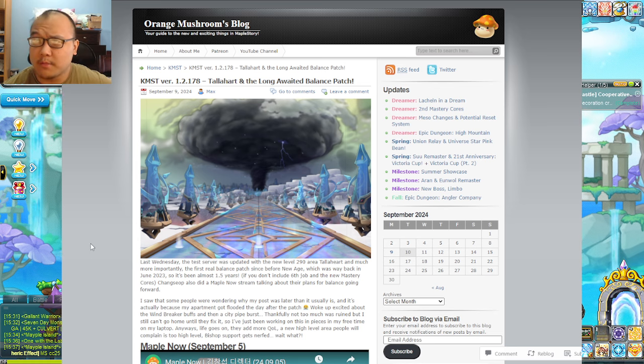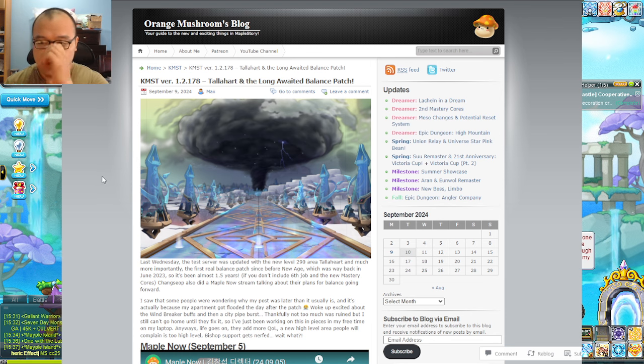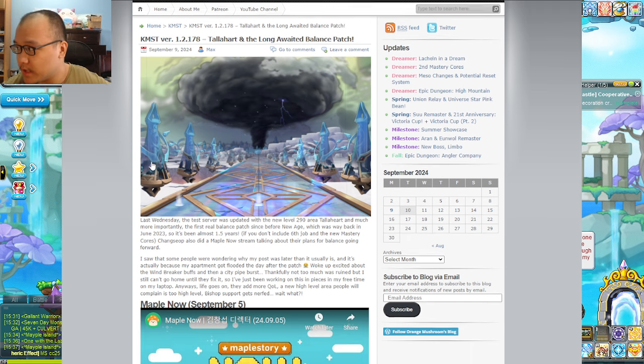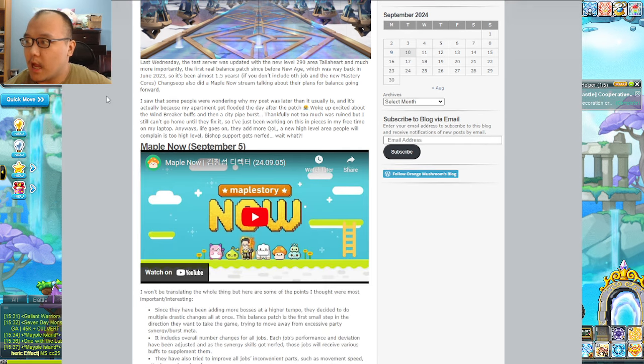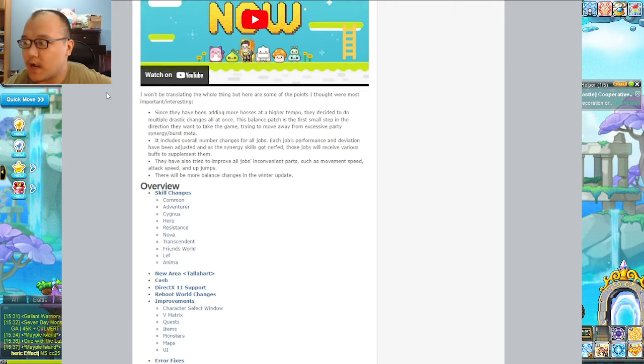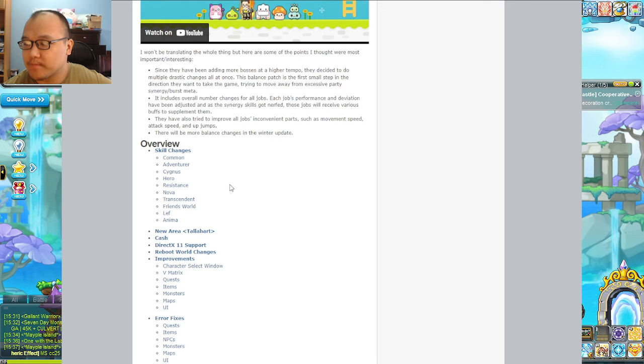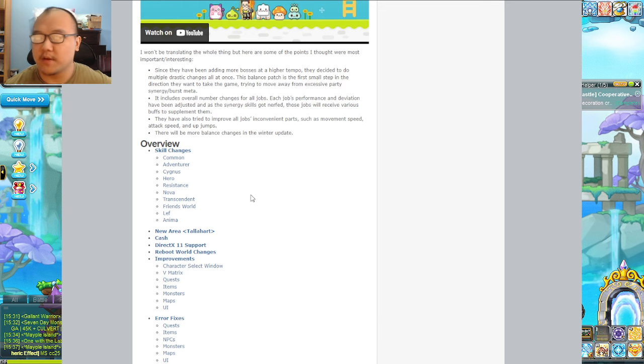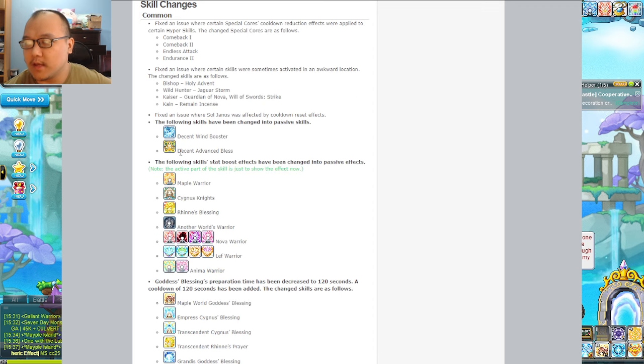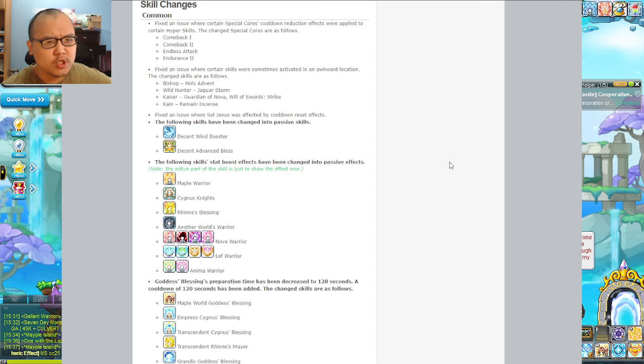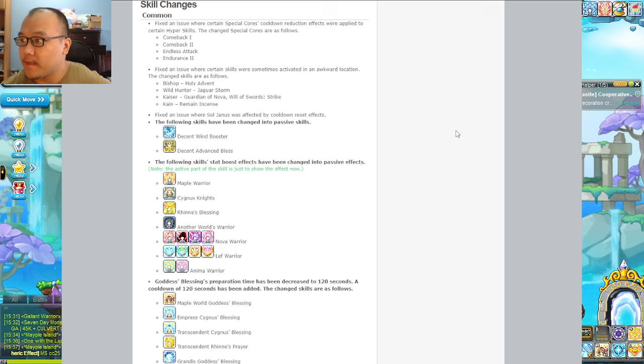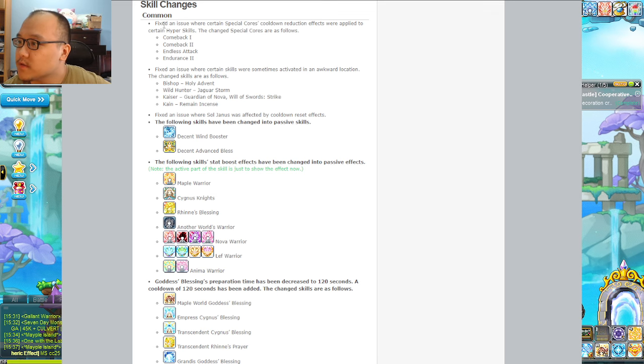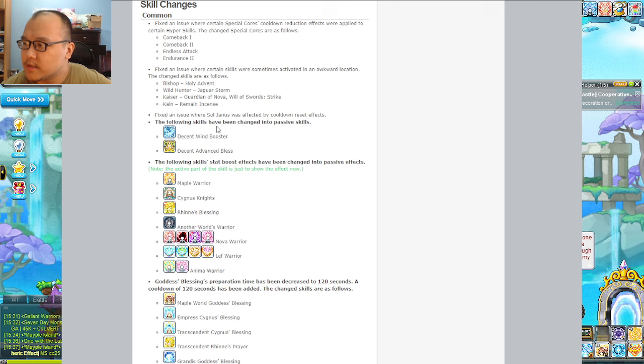Either way, as this is a lengthy post from Orange Mushroom's blog, I'm going to do my best to highlight what I really want to go over, which is the skill changes. If I get to the other parts, I get to the other parts, mostly because there's a lot. Yeah, I'm going to mostly skim this.